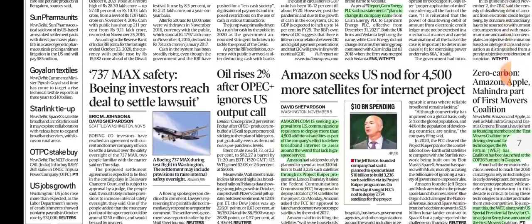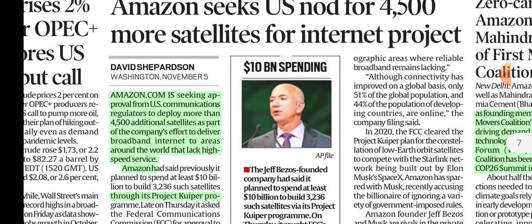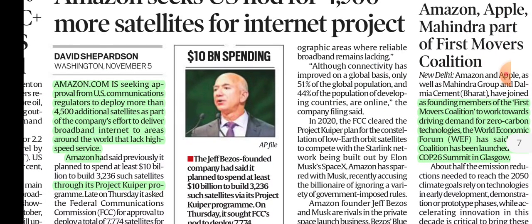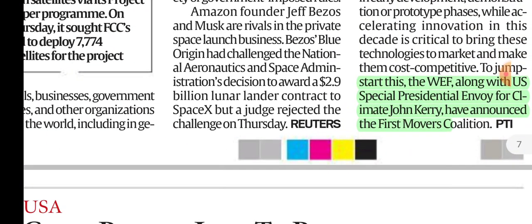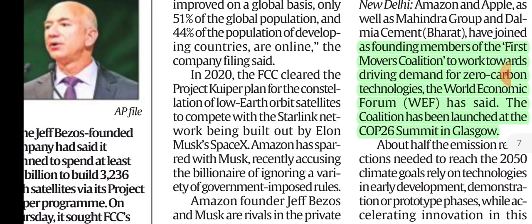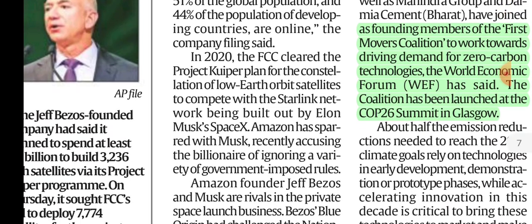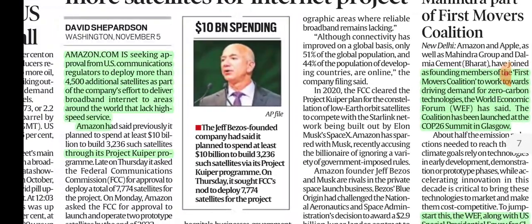In other news: Cane Energy is changing its name to Capricorn Energy. Amazon is seeking approval from US communication regulators to deploy more than 4,500 additional satellites to provide internet in areas with no high-speed service — their program is called Project QPR. The First Movers Coalition was created at the Glasgow COP26 Summit by the World Economic Forum along with US Special Presidential Envoy for Climate John Kerry. Members include Amazon, Apple, Mahindra Group, and Dalmia Cement, and the coalition focuses on zero-carbon technologies.